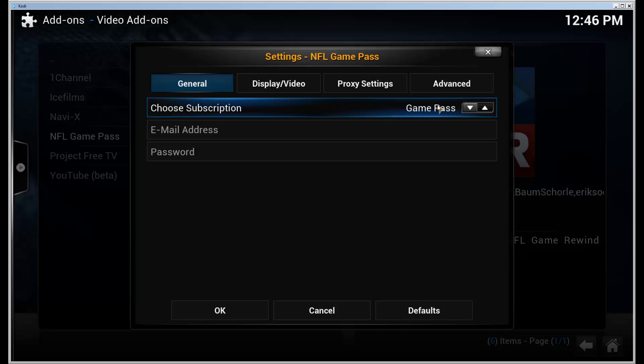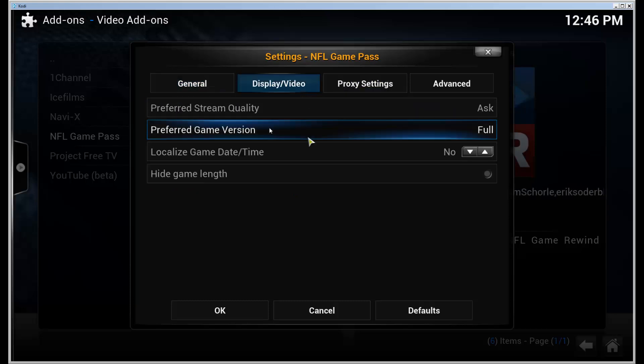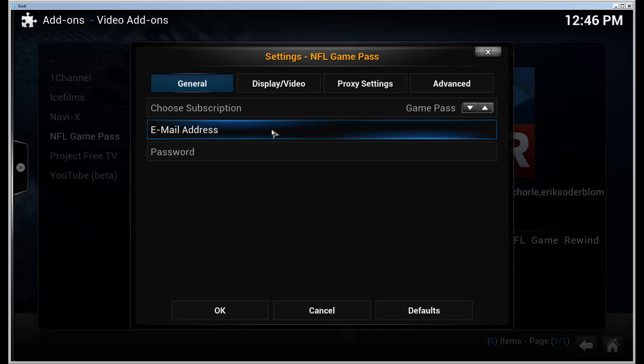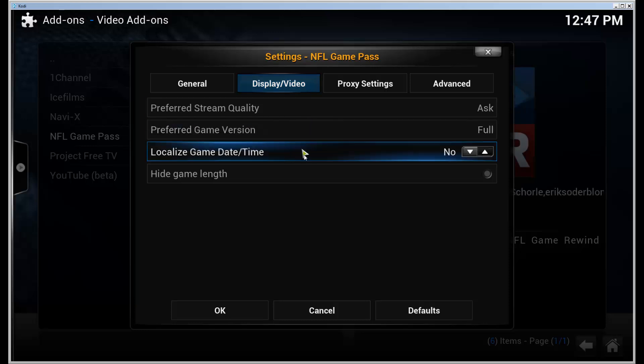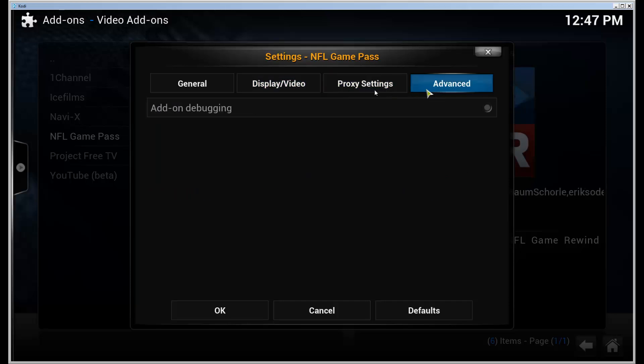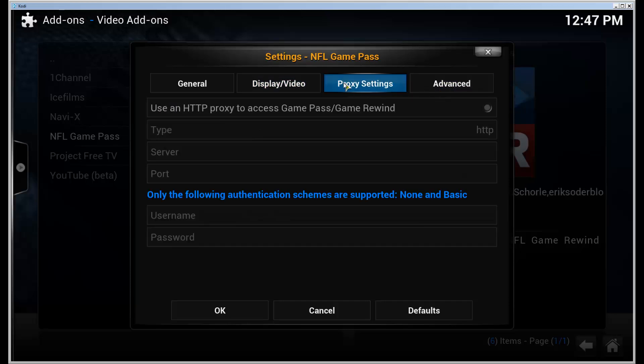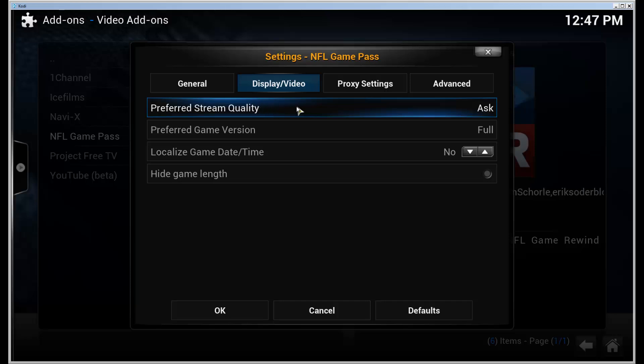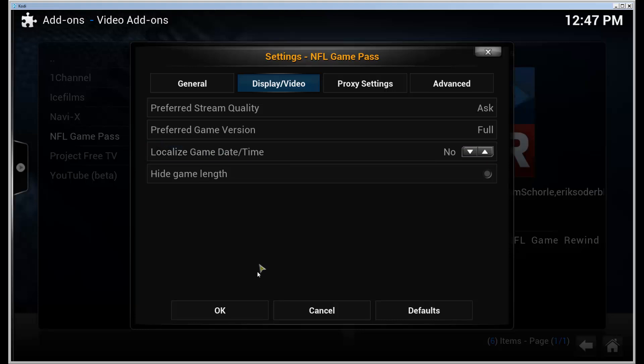I'll be right back. Okay, you can also add some other settings here, for example proxy, or if you want to use preferred stream quality or stuff like that.